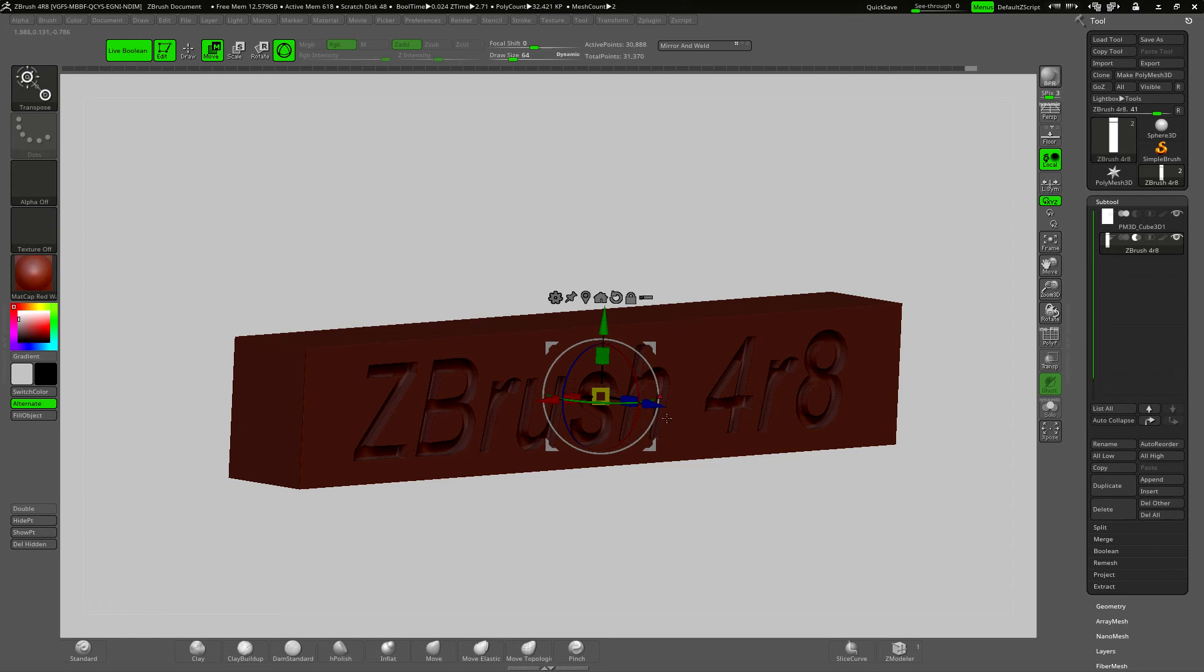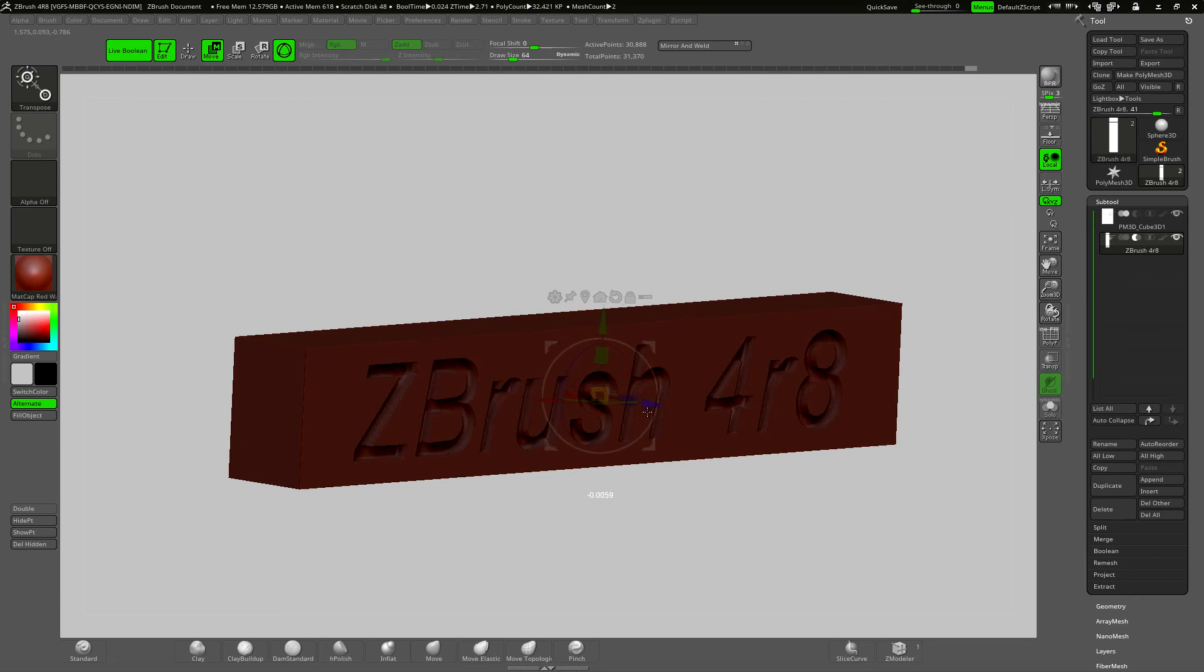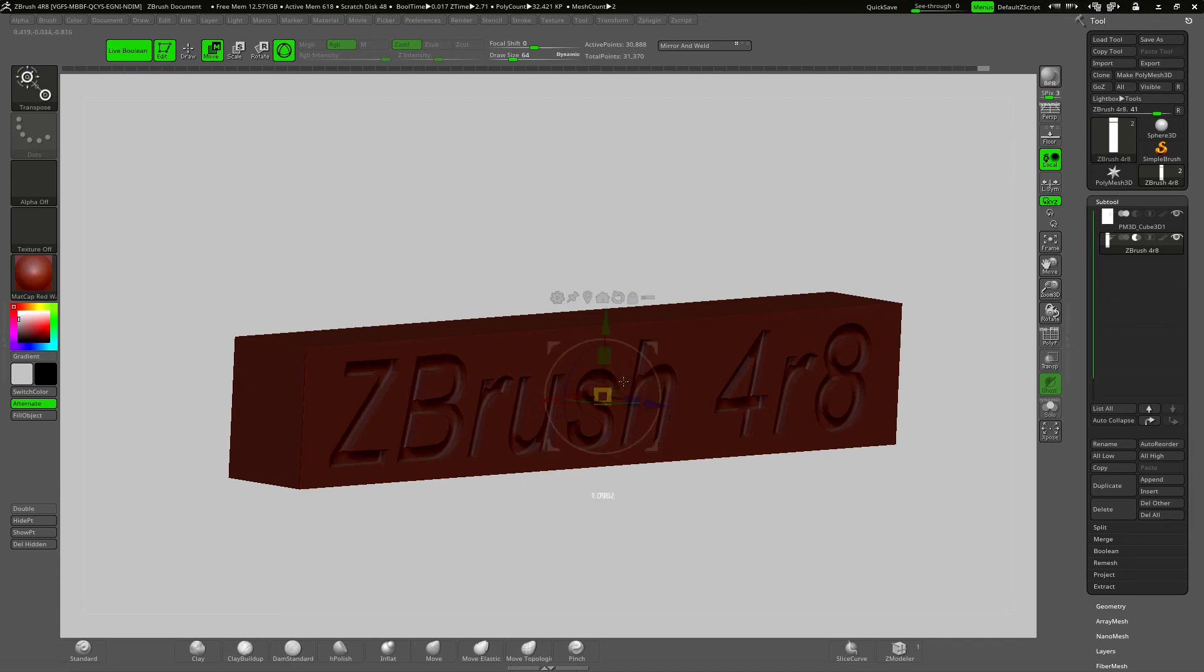I can still make adjustments, move the cut in or out and scale it. The yellow box at the center will scale everything uniformly.